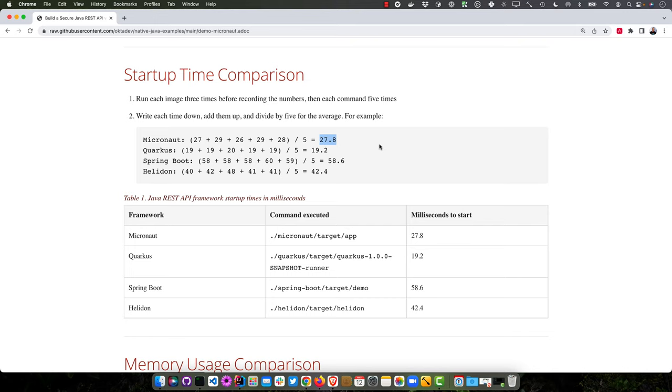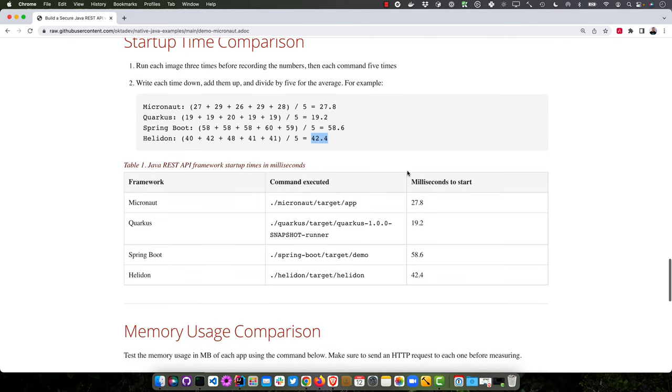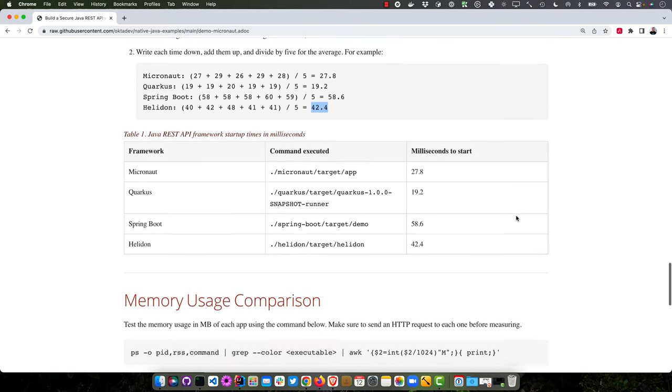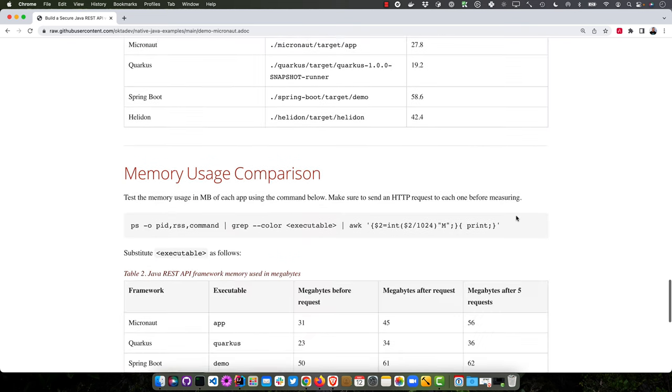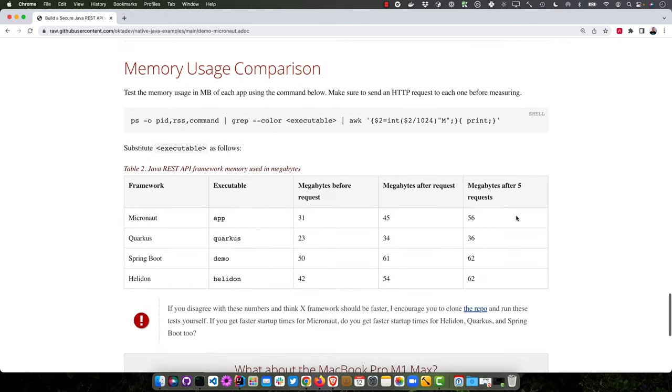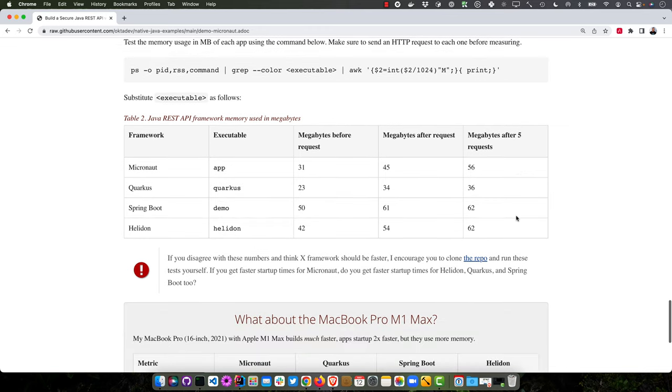It'll start up in about 28 milliseconds. You compare that to Quarkus which is a bit faster. But it's twice as fast as Spring Boot and it's certainly faster than Helidon, about 25 percent faster. So that's just a comparison there.